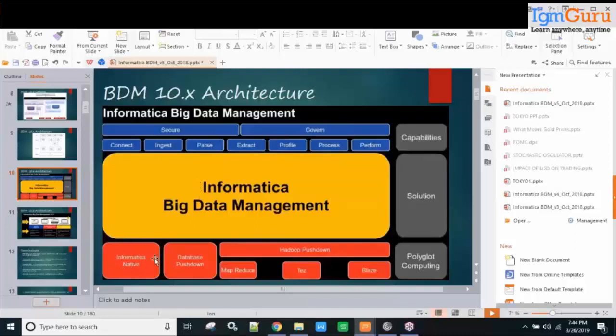There's also Informatica native. For those who have used PowerCenter, the mappings and workflows were using a Java code internally, executing as a Java process on the Informatica server machine. The same can happen in BDM if you use the Informatica native engine. However, you can also make processing happen on Hadoop — that is one key advantage of BDM.